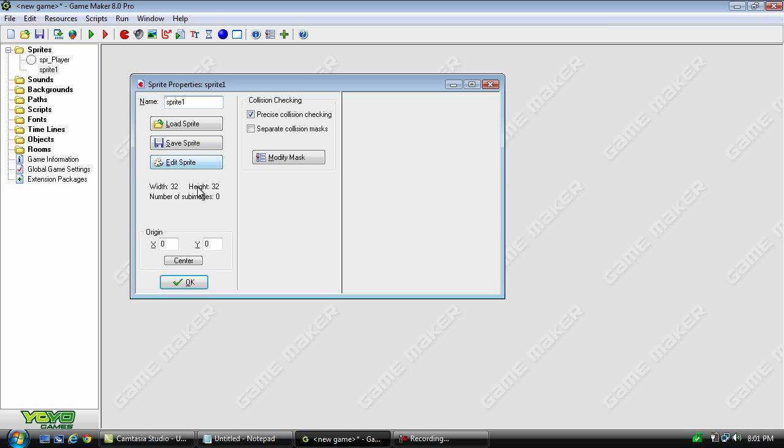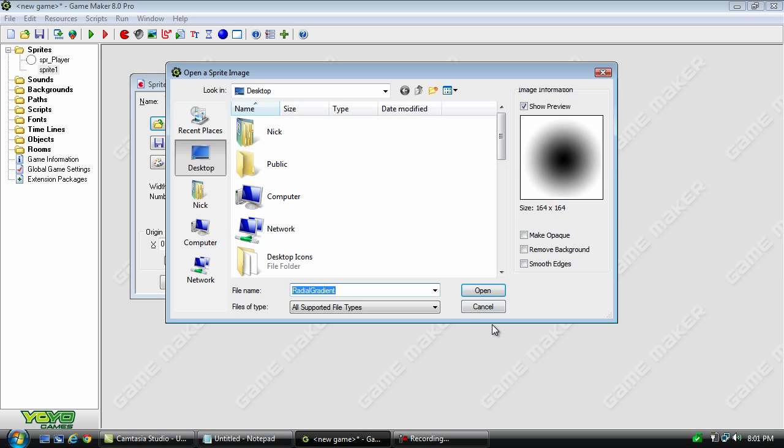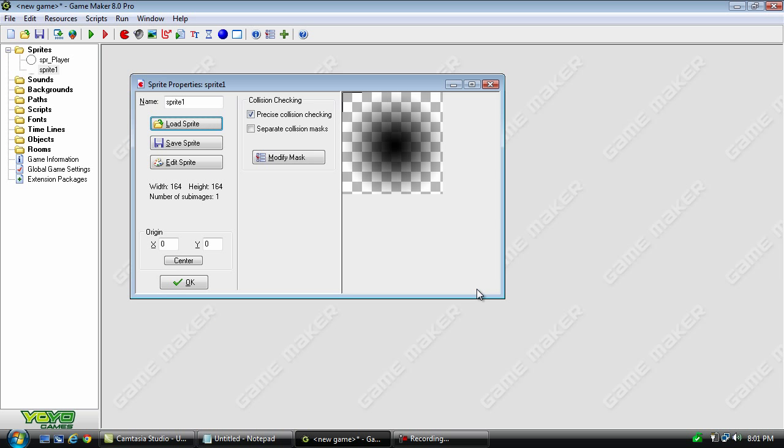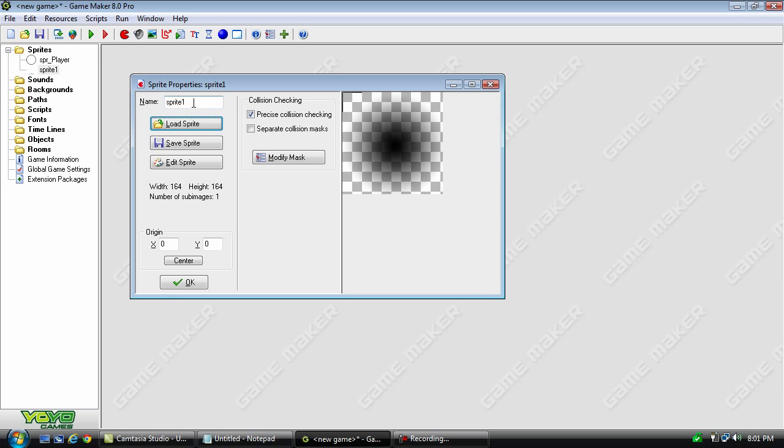And now we need another object for a light. Now, I've already created one in Photoshop. I'll have a download link in the description, and I'll also have a tutorial on how to create the light for yourself. So, let's just go ahead and open that up.